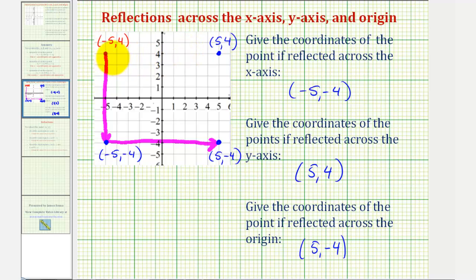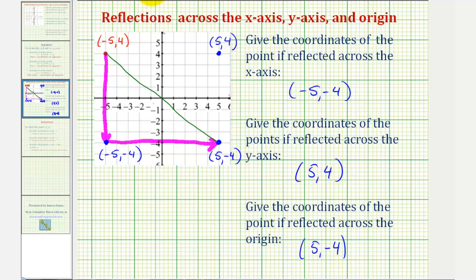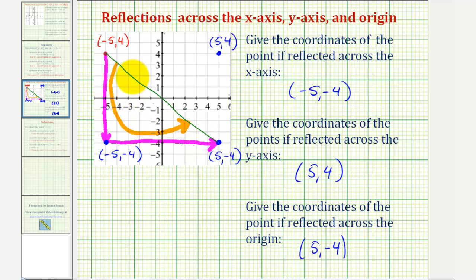To show this, if we sketch this segment here and rotate the given point 180 degrees about the origin, notice how its new location would be here at the coordinates five comma negative four.